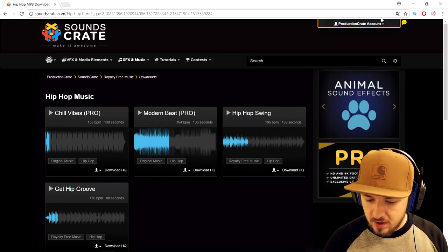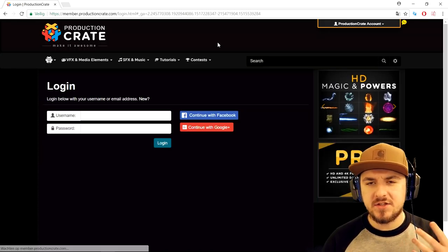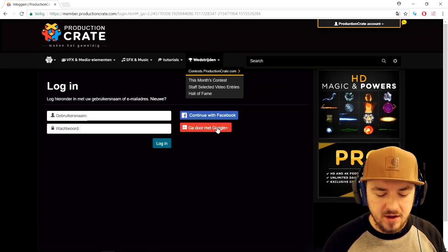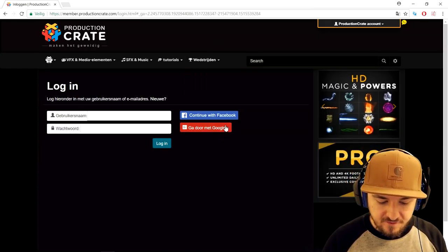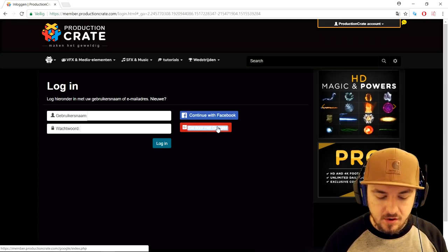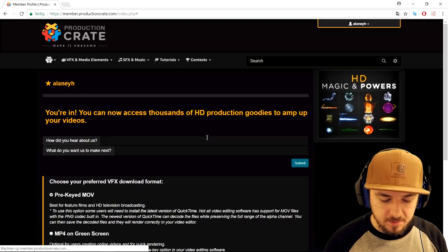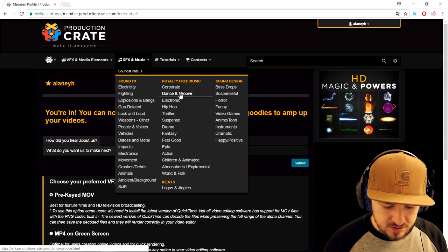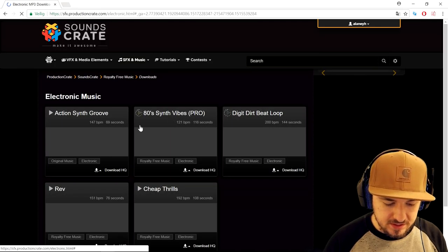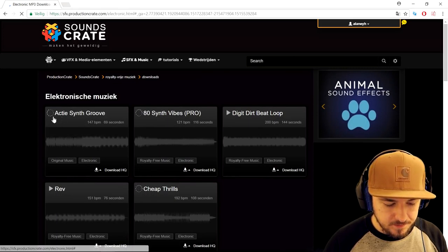So what we're going to do is go ahead and log in. Signing up for an account is completely free — you can sign in with Facebook or Google+. I'm going to go ahead and click on Google+ and then we are basically logged in. So let's go back to the music and pick, for example, electronic music and see what they have.